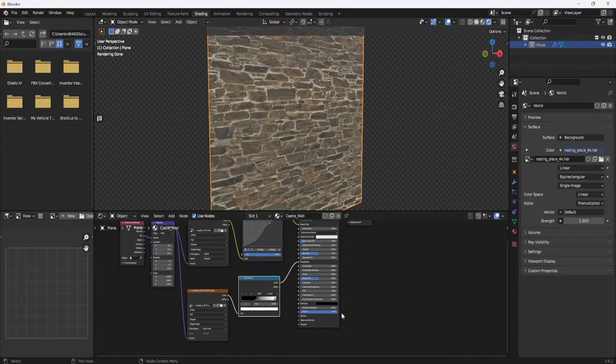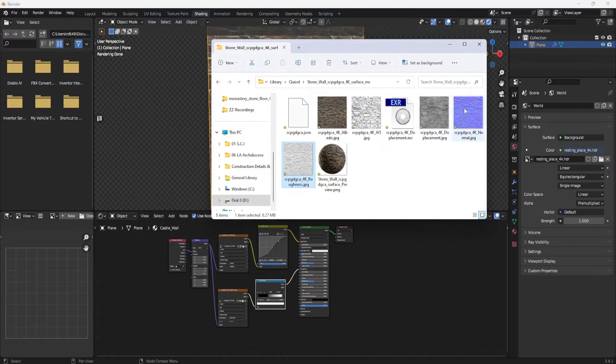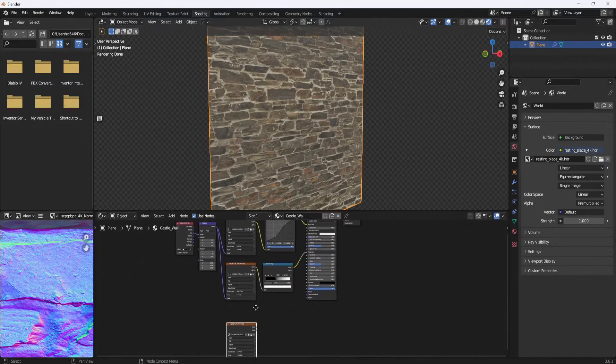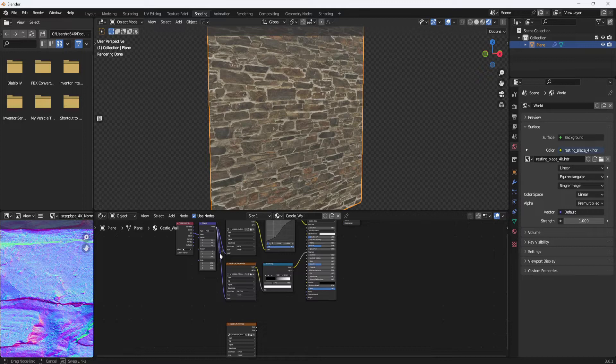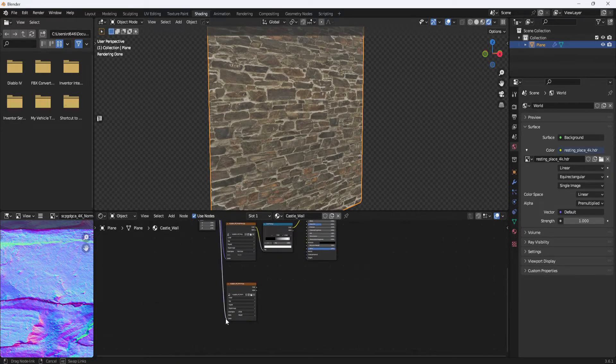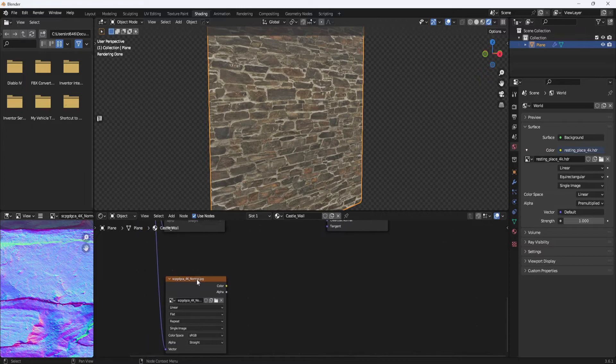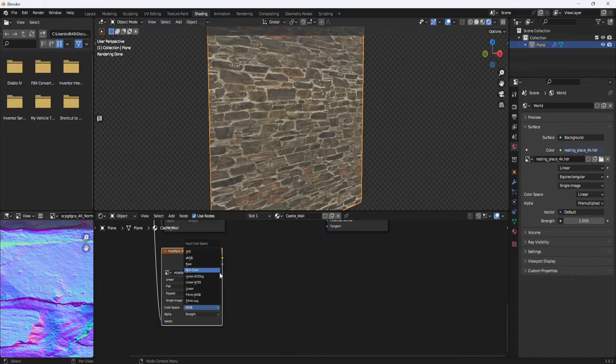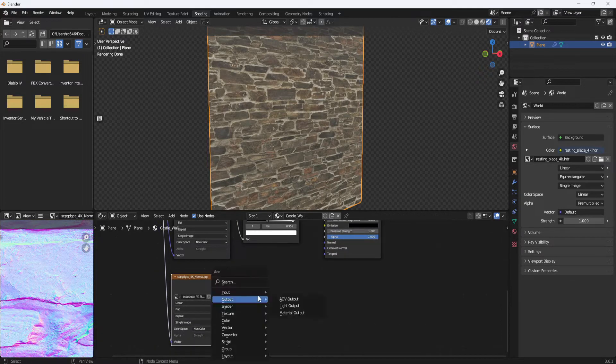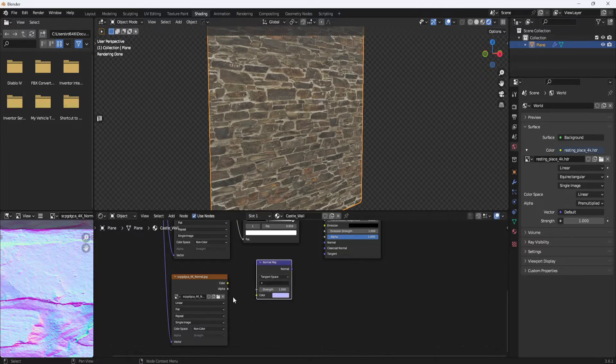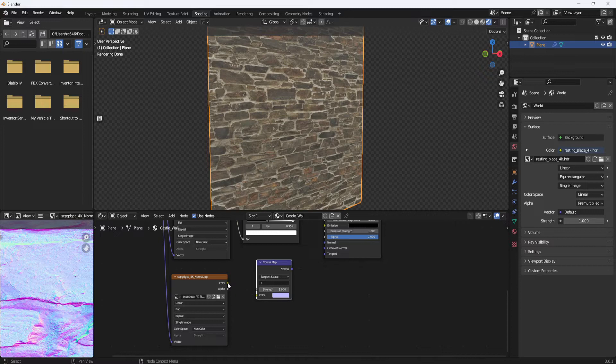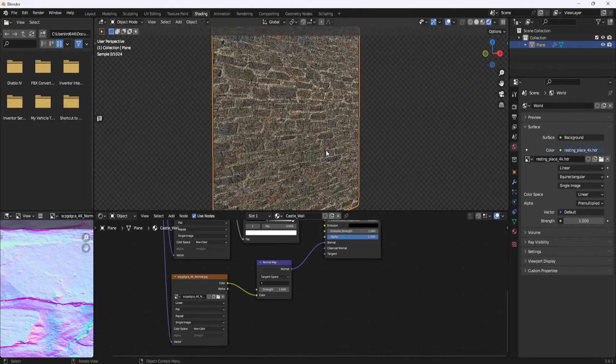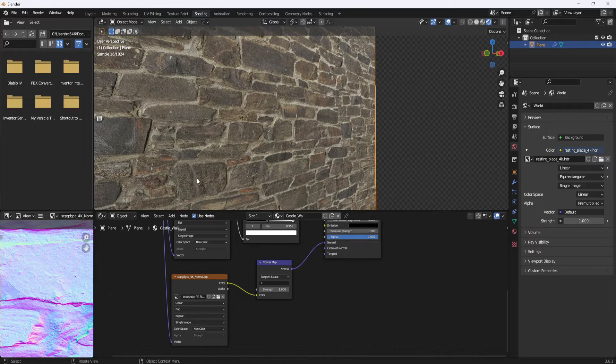Now I'll go back to my Explorer window, grab the normal map, drag it down in here. And again, I'll grab the vector output and come down and plug it in to the vector on the normal map. Set the color space to non-color. Then Shift-A and I'm going to type in normal and grab a normal map node. And I'll plug the color into color and normal into normal. And you can see we start to get a little bit of detail coming out.